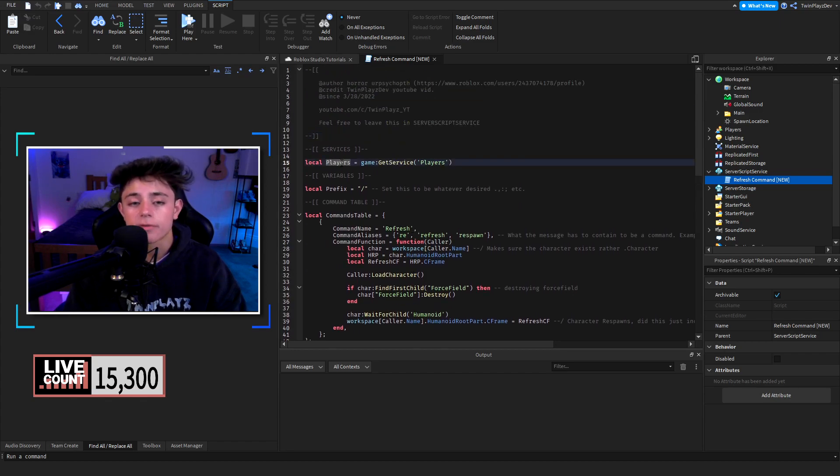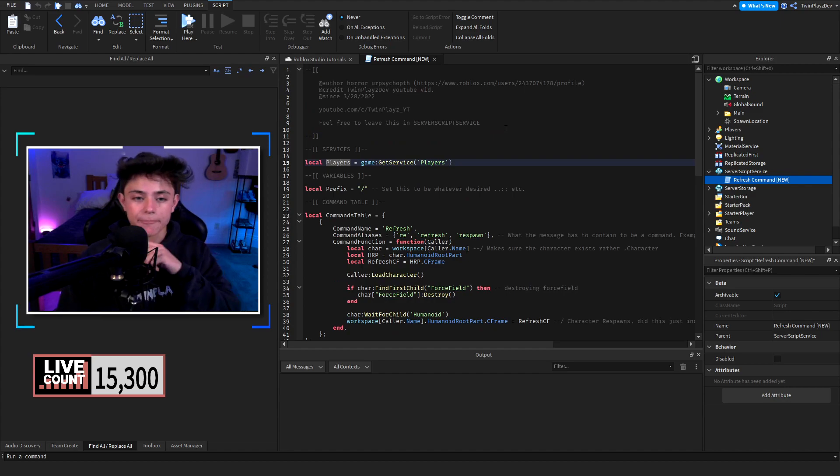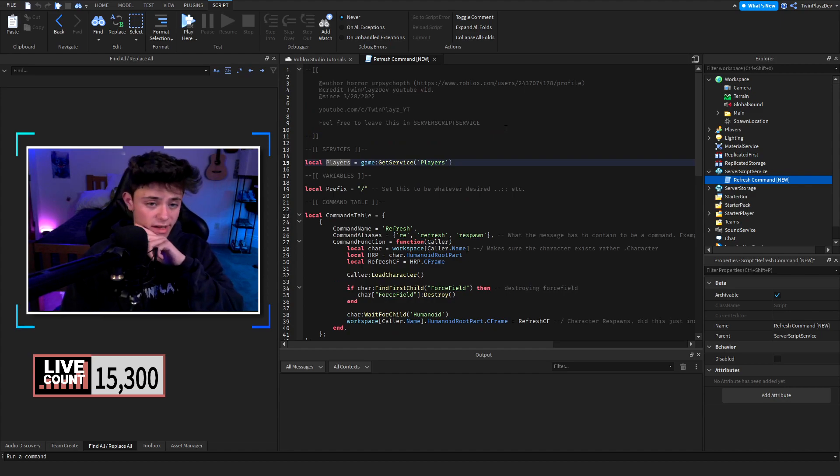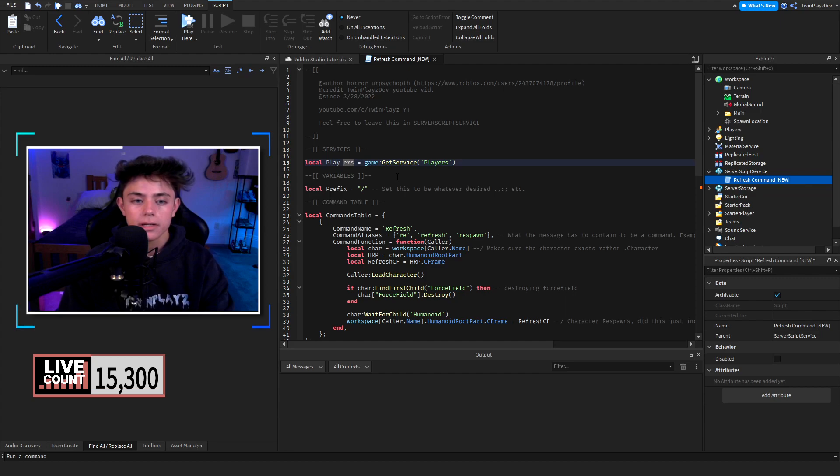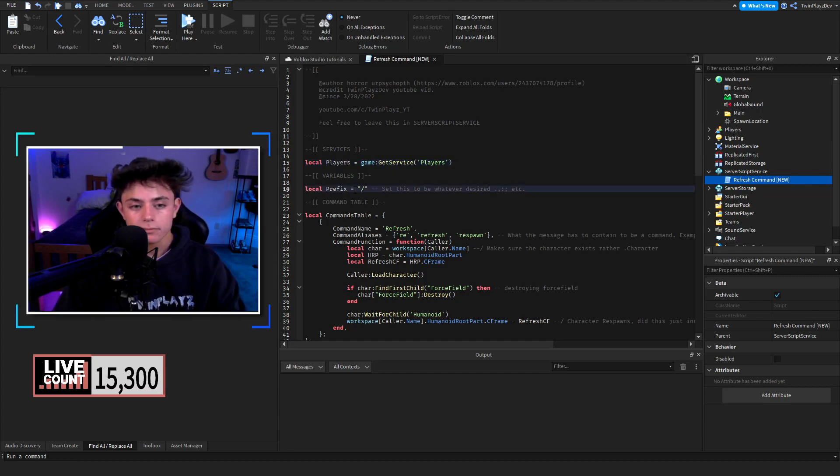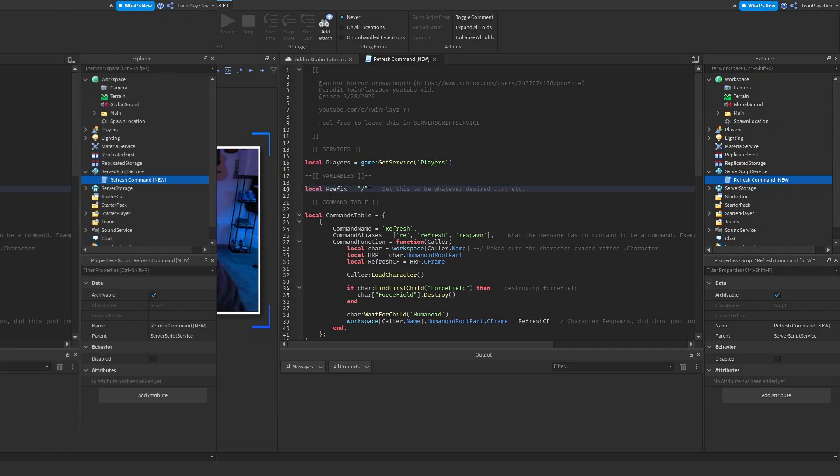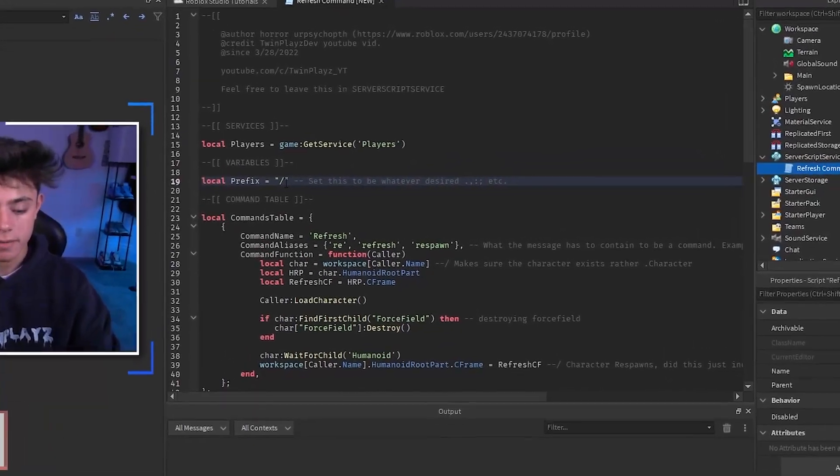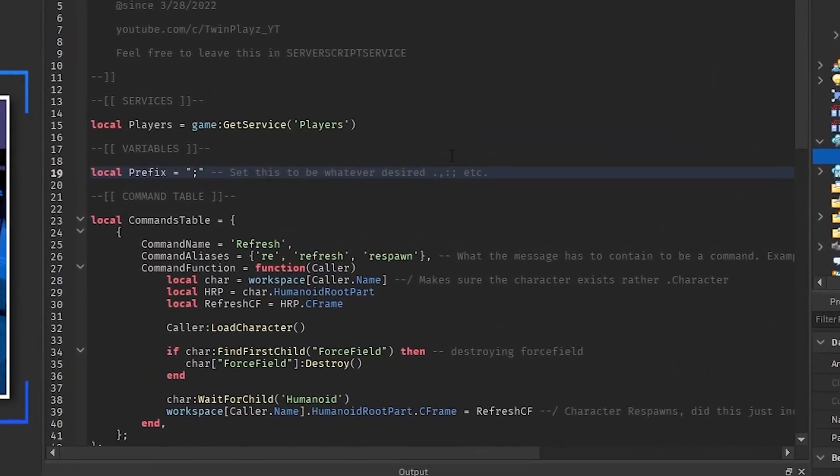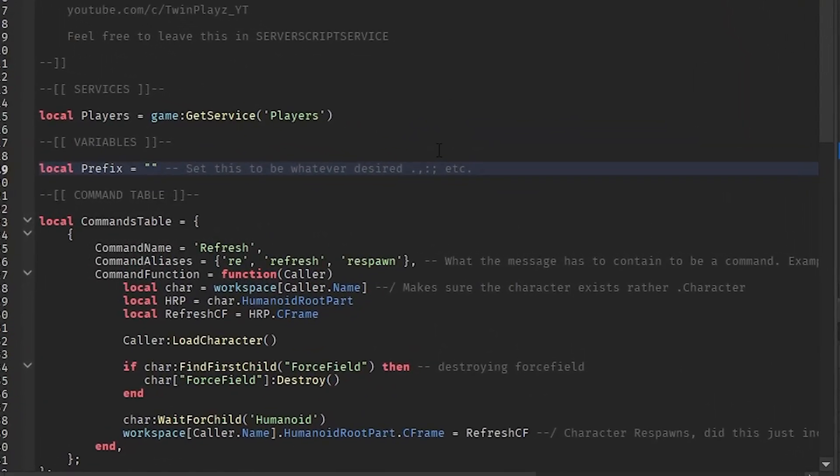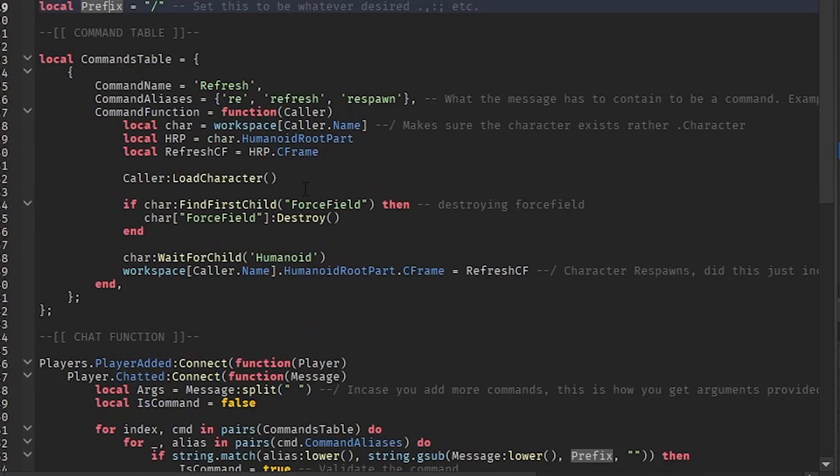This is about it. So we have services for players, which is basically getting every player in the game. Then we have a prefix which is going to be slash. Now you can change this to however you like, so it could be a semicolon, it can be a colon, it can be a comma. You can literally do anything you want to do. Feel free or you can do an exclamation point, et cetera. Feel free to just change it how you like. I like slashes, but you know, feel free to mess with this.